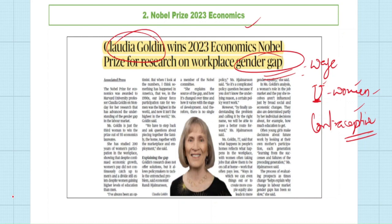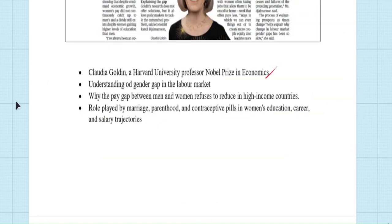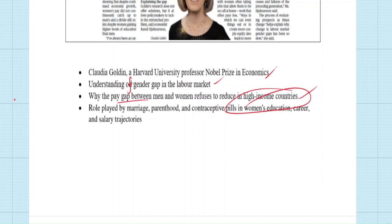Another aspect Goldin discusses is contraceptive pills and their important role in the American labor market. After the introduction of contraceptive pills, the marrying age for women increased and career choices expanded — showing that when women have choices, it helps them positively. She collected almost 30 years of data and did a historical analysis of nearly 100 years of how the labor market emerged in the USA. For these contributions she was awarded the Nobel Prize. She was a Harvard professor.